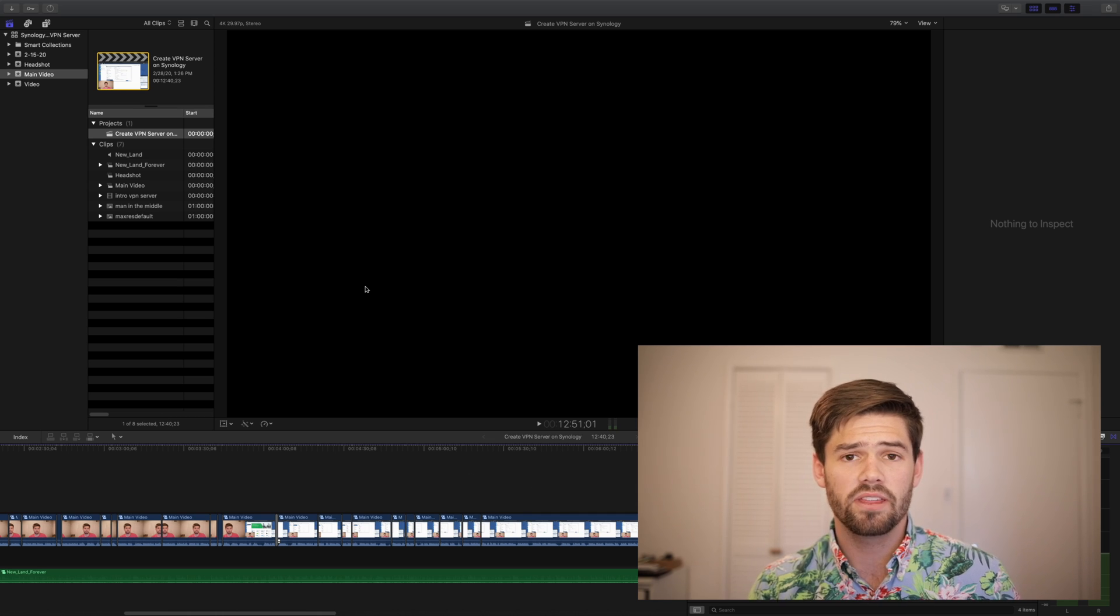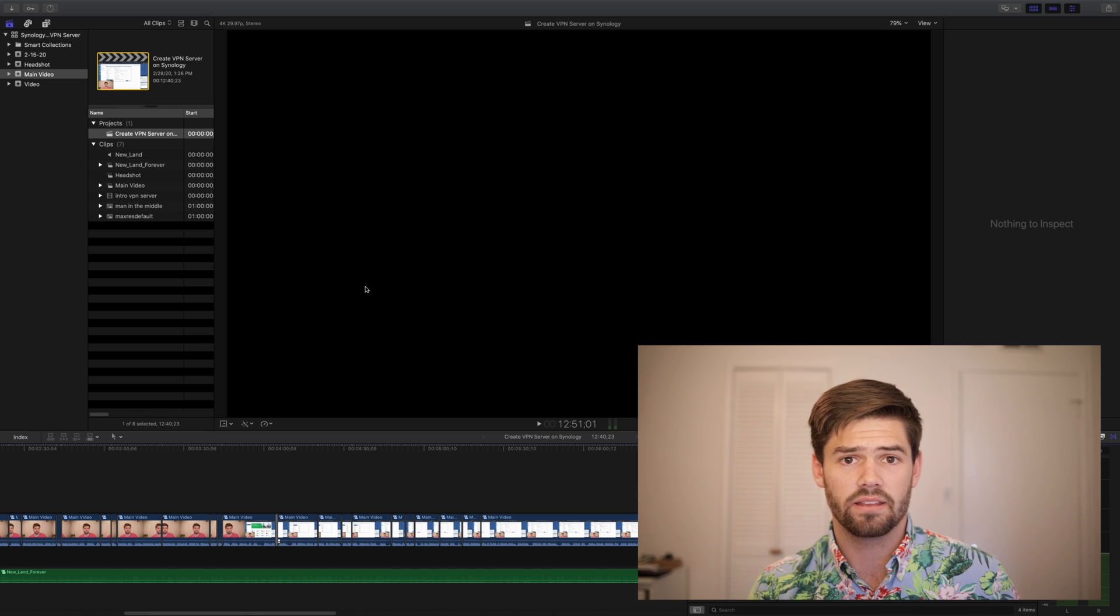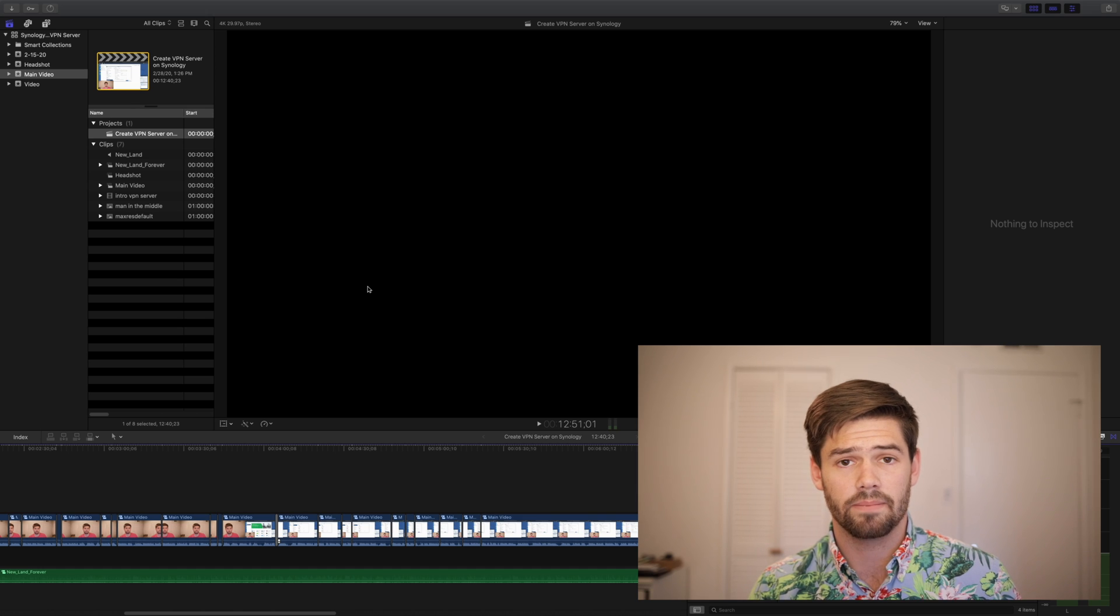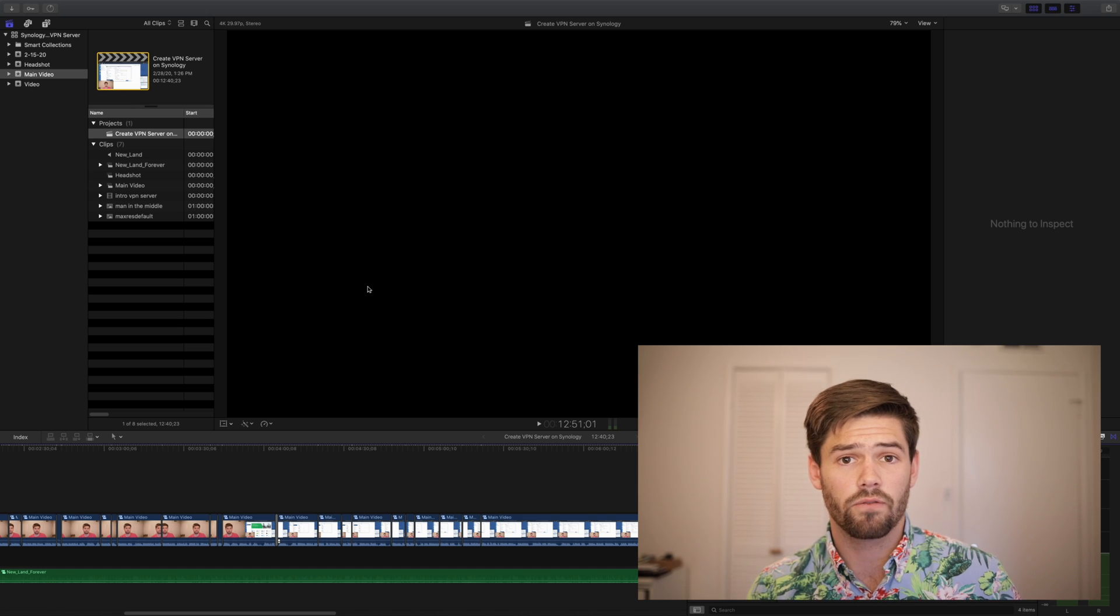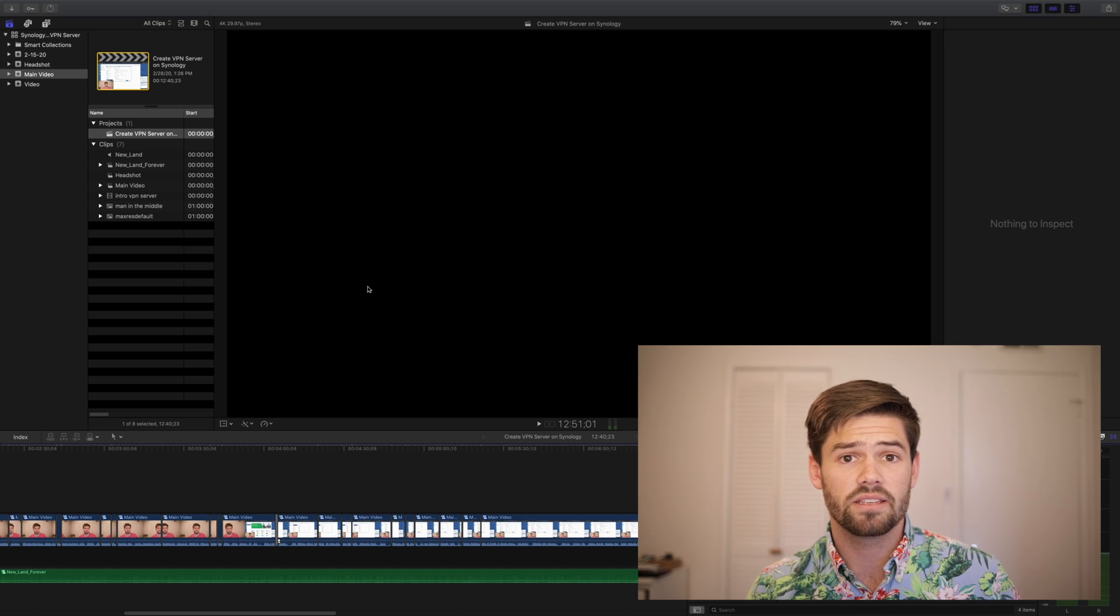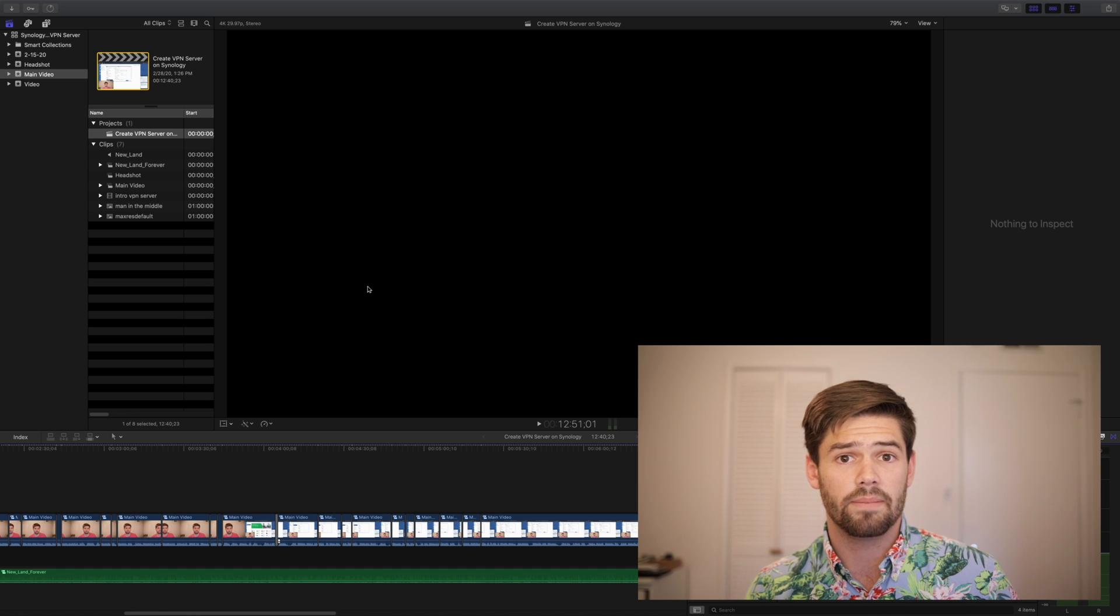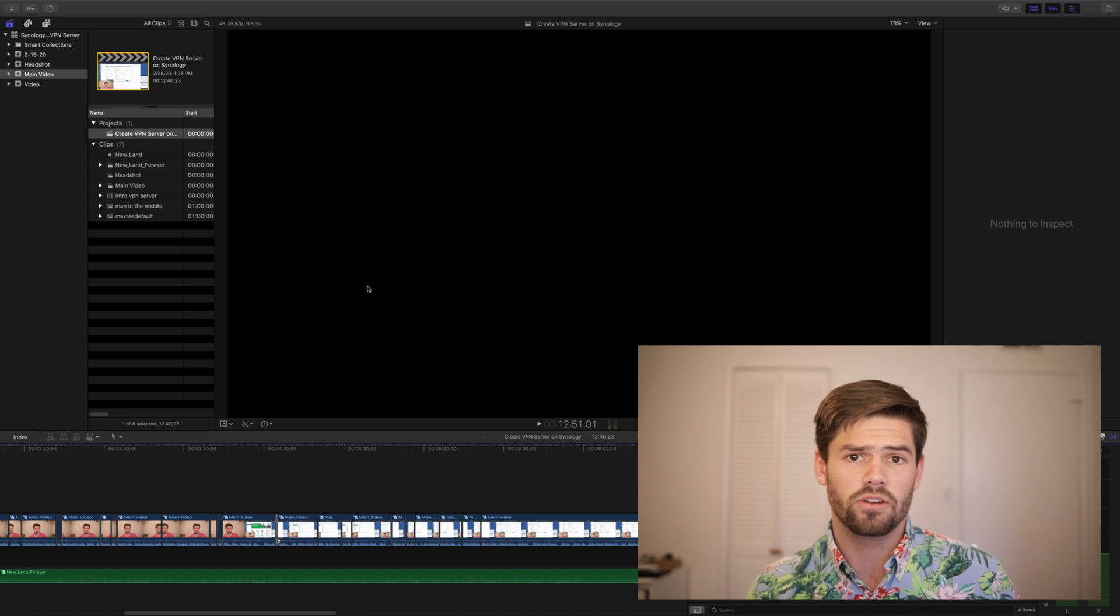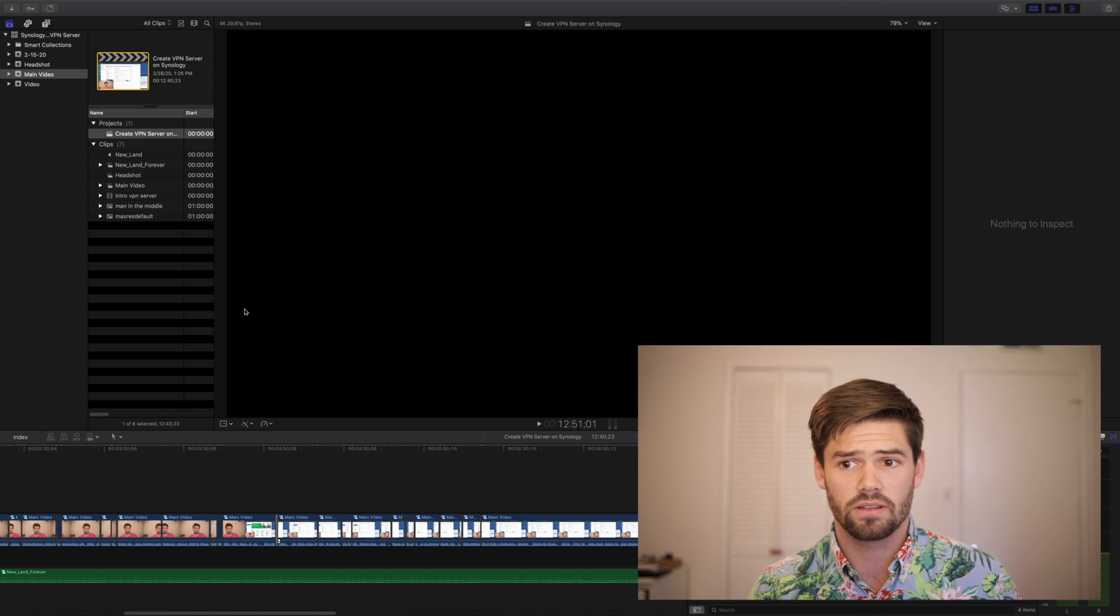Final Cut keeps trying to grab frames from random parts of the timeline, which gives you a ton of random read and writes if you're scrolling through a timeline because it keeps trying to grab different frames at different times. This slows mechanical hard drives to a halt.